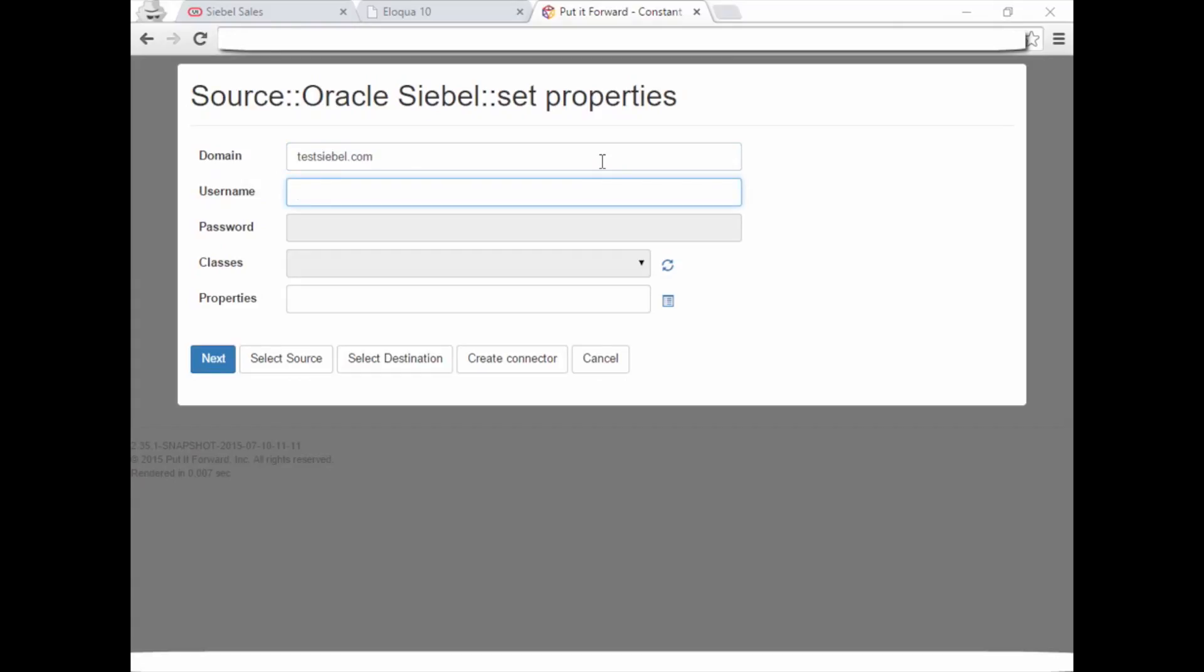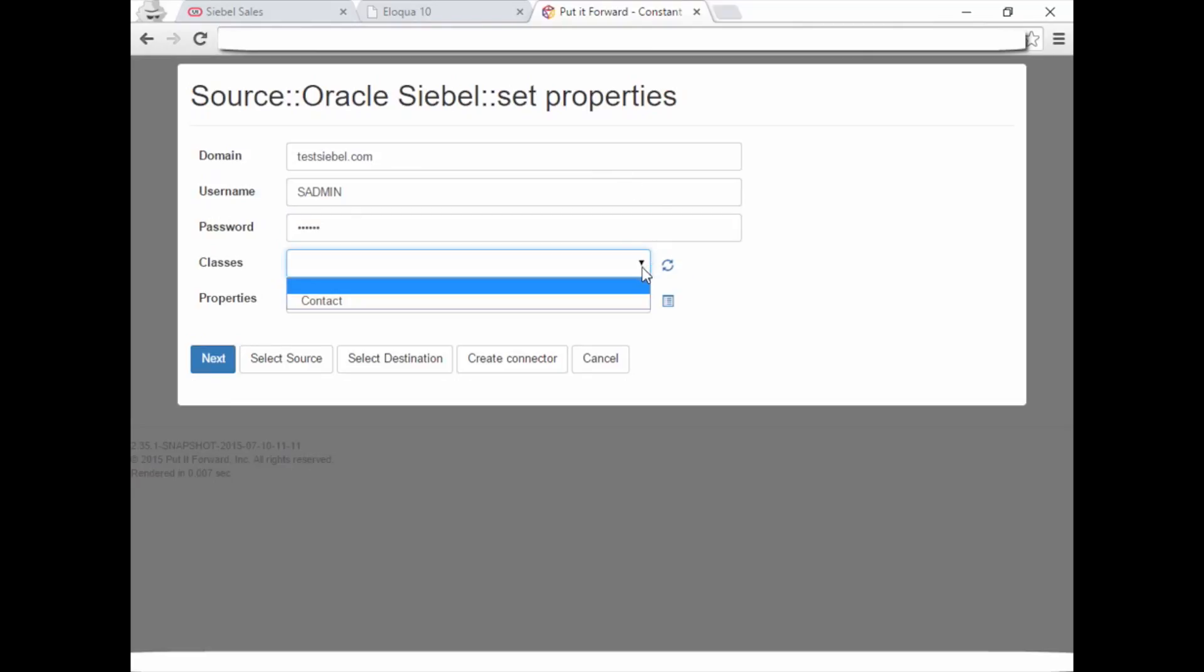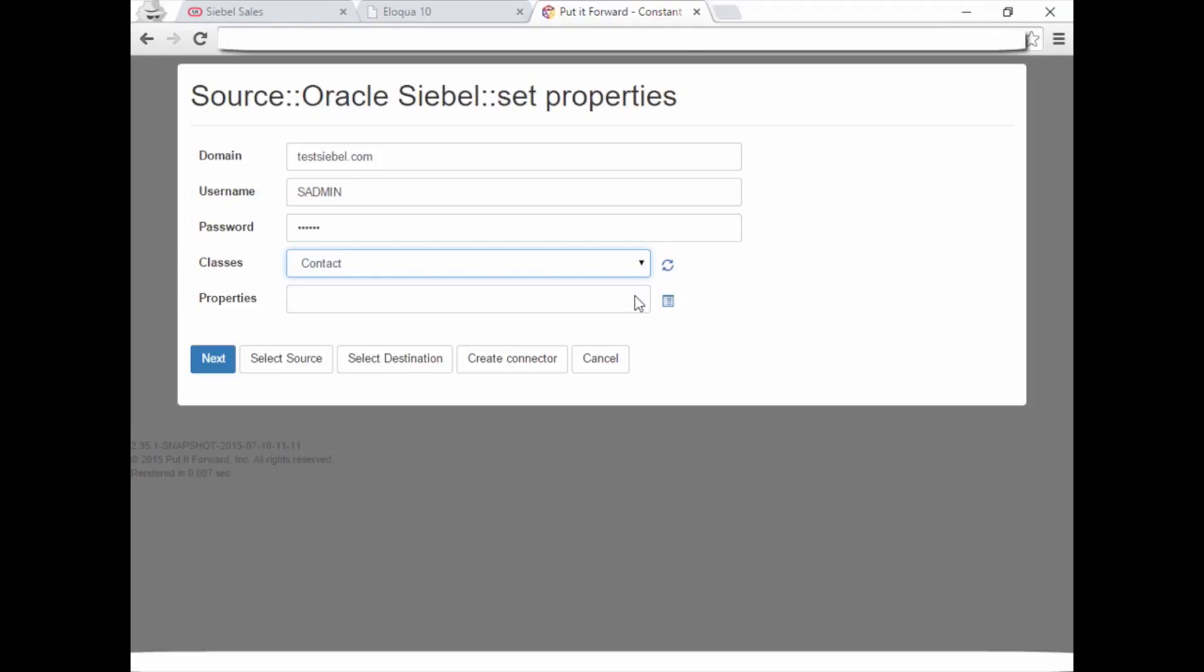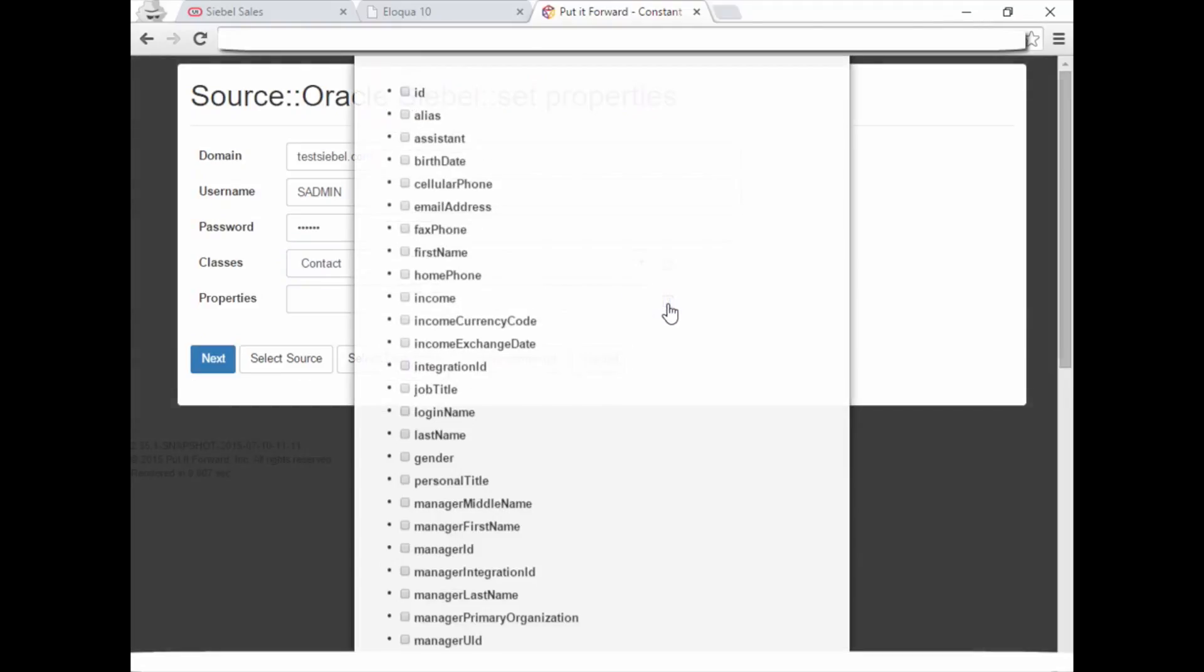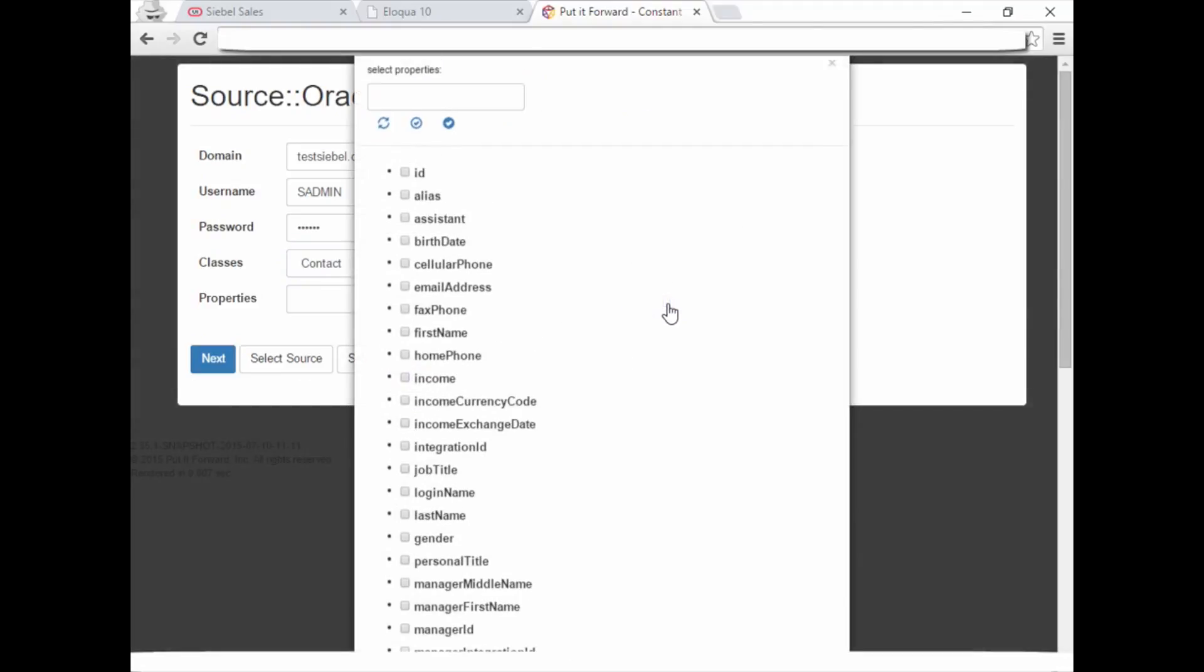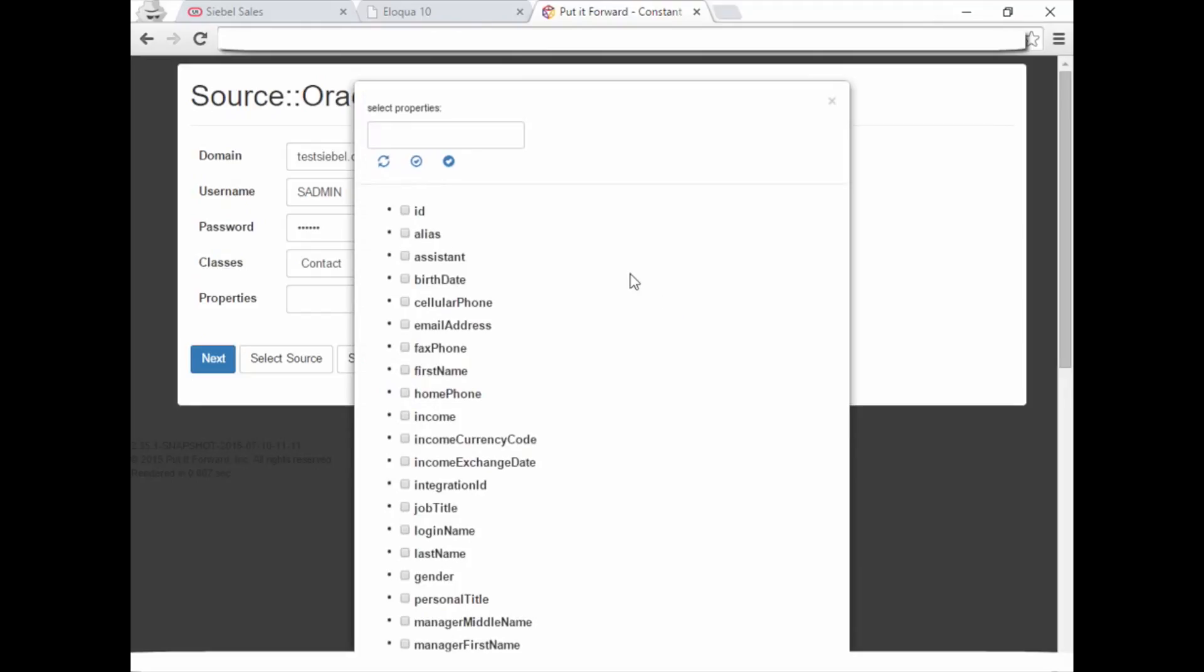It's important to note that you will only be able to access the data that is configured in the source or target system for you to see. In real-time, the user is authenticated. This user is only allowed to see contact data. Selecting the properties allows you to see all the fields this user has access to. Here you can add or remove fields at any time within your integration.